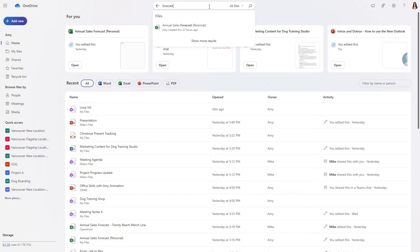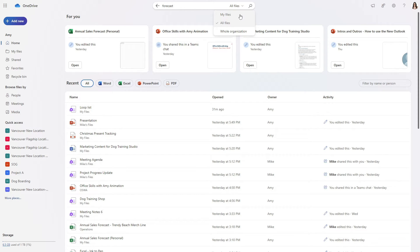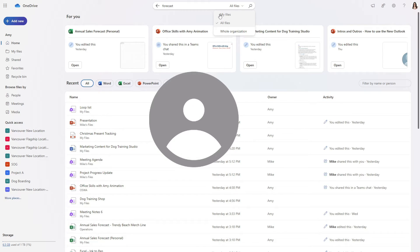Now from this right hand drop down menu we have a few different options for searching. I would recommend just searching for these two. So if you know that a file is stored within your personal OneDrive then you can search for my files.